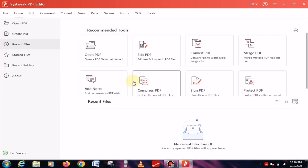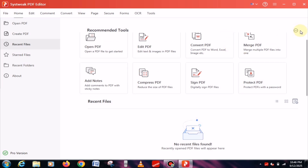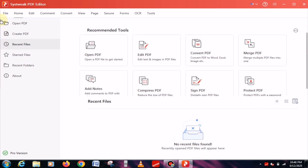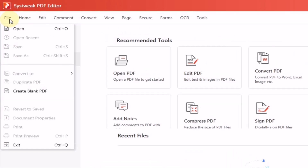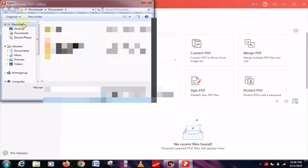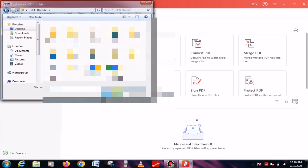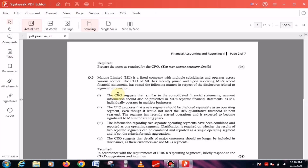After launching, an interface like this will appear where you'll see a variety of options. I'll be explaining each of these options one by one. But before that, we'll need a sample PDF file to practice with. For this, go to the File tab at the top and click on the Open button. Now select any PDF file you want, and it will be imported into the software.